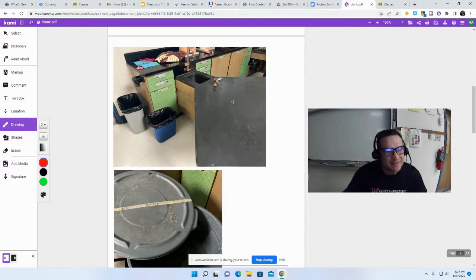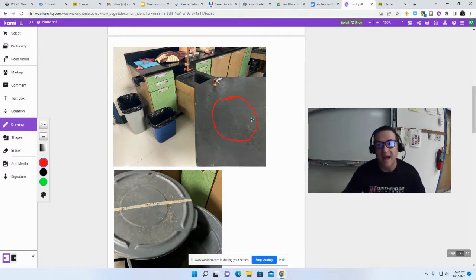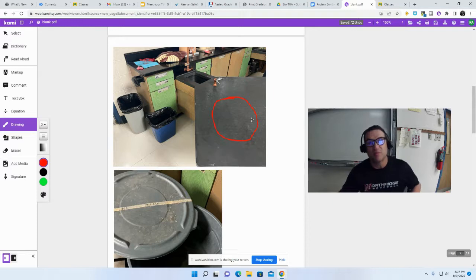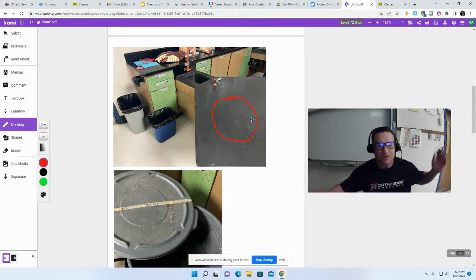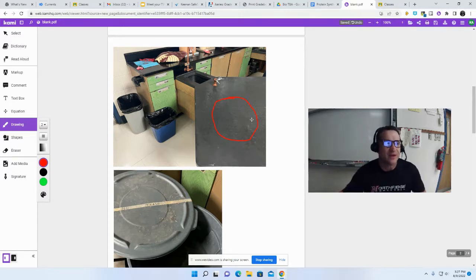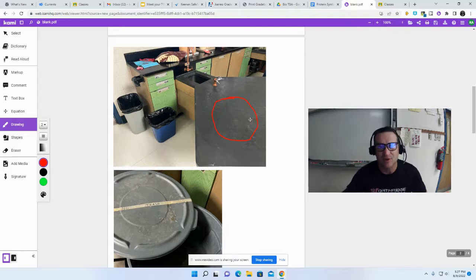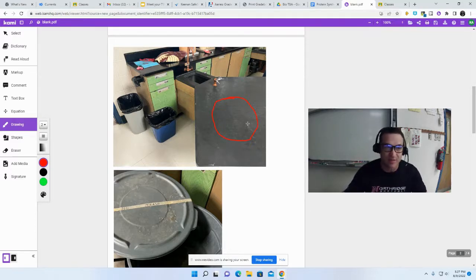In the back, we have seven lab tables that can hold four students. I will allow you to go back there and work if you want to spread out. Also, if you forgot to charge your Chromebook, which is very common, make sure you bring your charger.